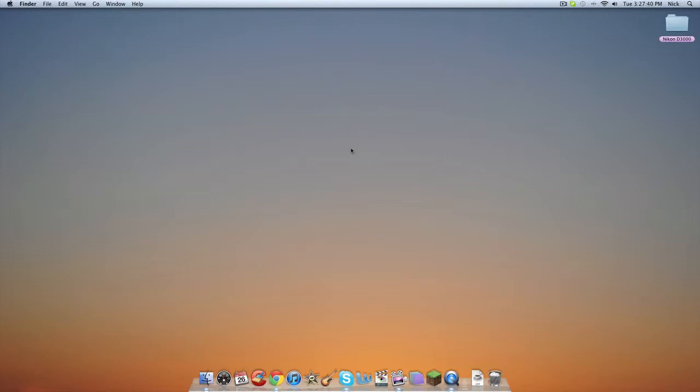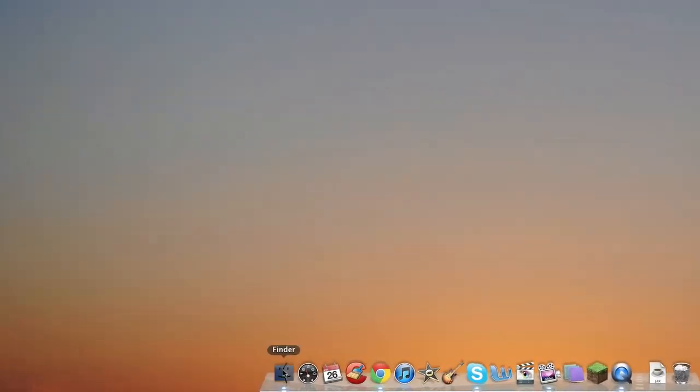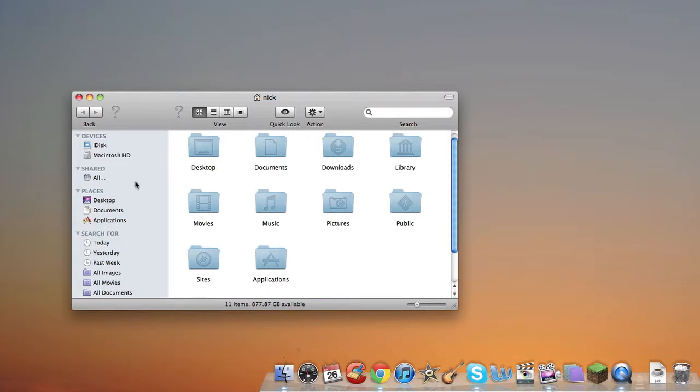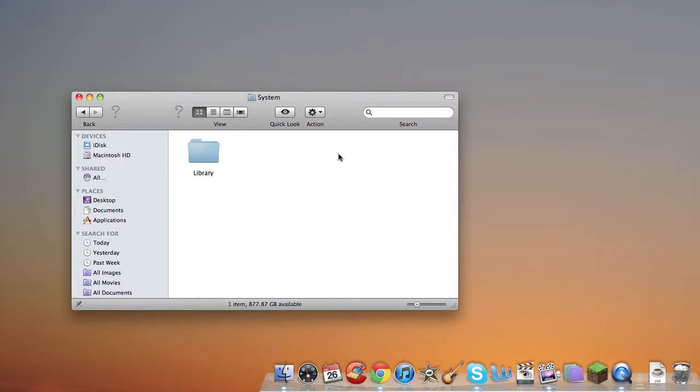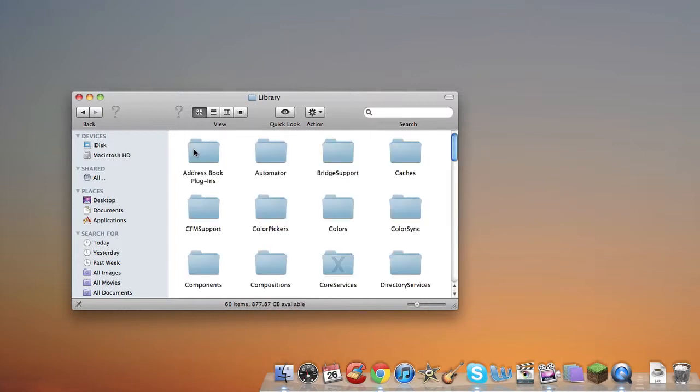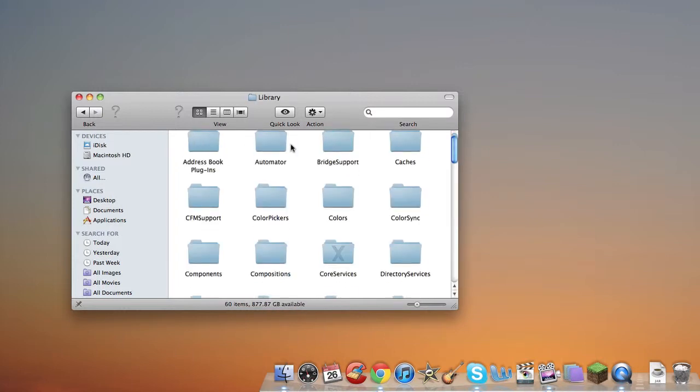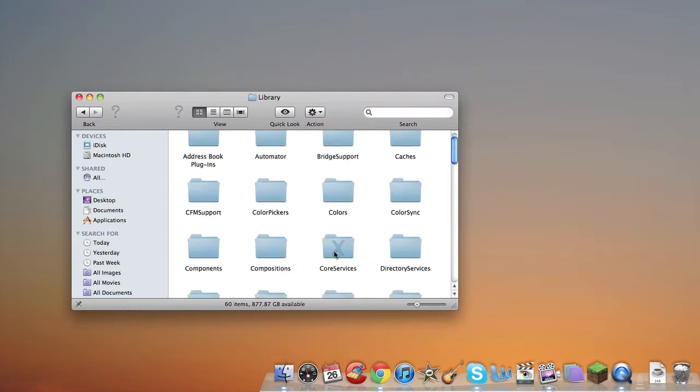It's just kind of a cool little video, and this is for anyone that wants to figure out how to watch it again. So you want to open up Finder, go to Macintosh HD, then you want to go on System, and you go to Library, and then you go to Core Services.